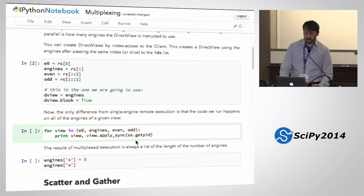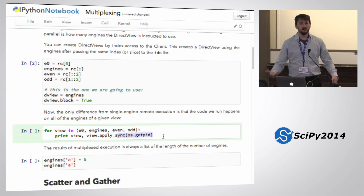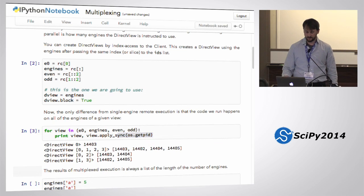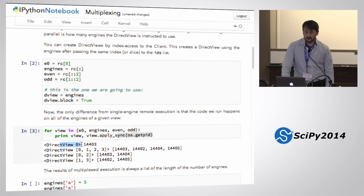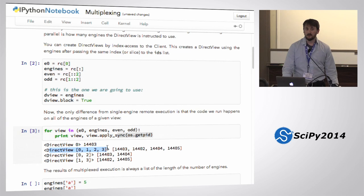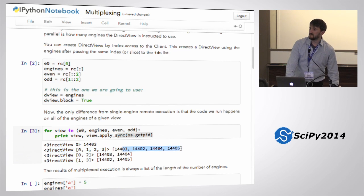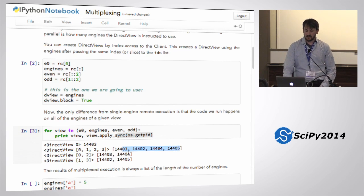In all my views, I'm going to get the PID. I'll apply os.getpid on all my views and see what happens. When I've got a view on engine 0, I get the return value as an integer — it's the PID on engine 0. When I call it on all my engines, I get a list of 4 PIDs. When I call it on my even engines, I get a list of 2 PIDs.